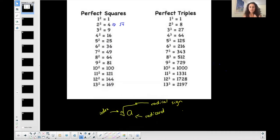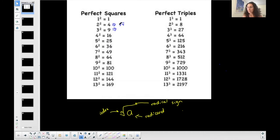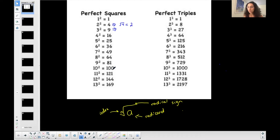When there is a number written, it changes things. For a square root, the index is two. What we think is: if we have a square root of a number, what number multiplied by itself creates this? Four is a perfect square — two times two is four — so the square root of four equals two. You need to know your perfect squares to do square roots.